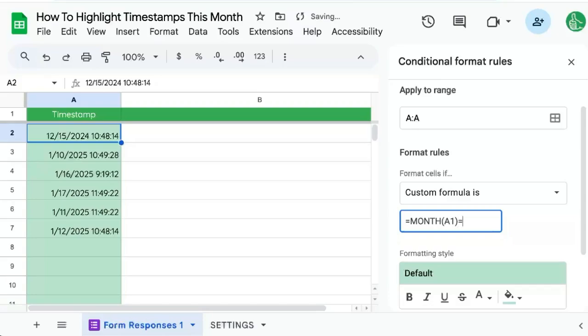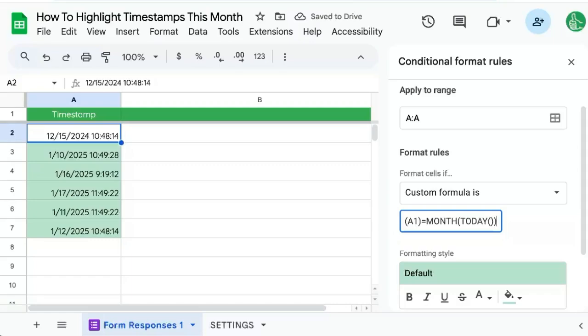Is it equal to month of today? And if it's equal, if those two things are equal, then highlight it. And that's it.